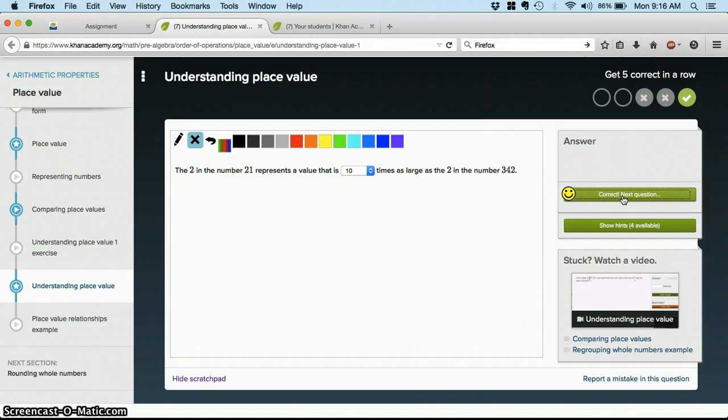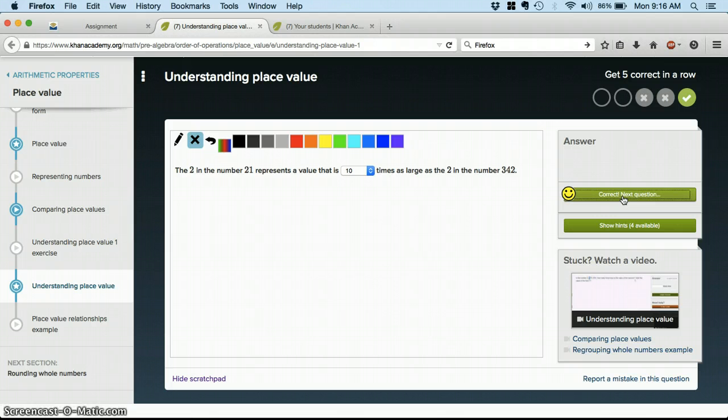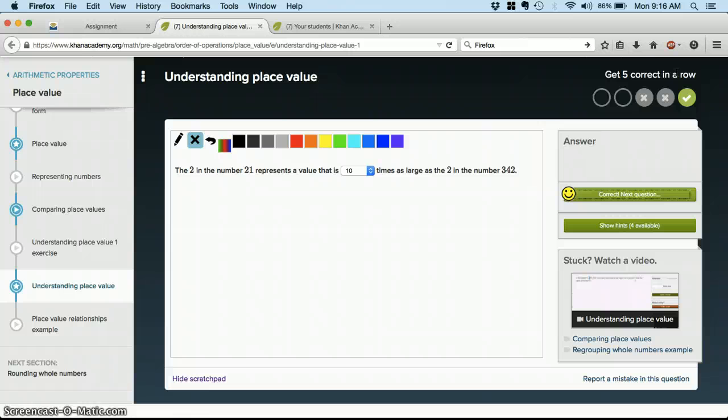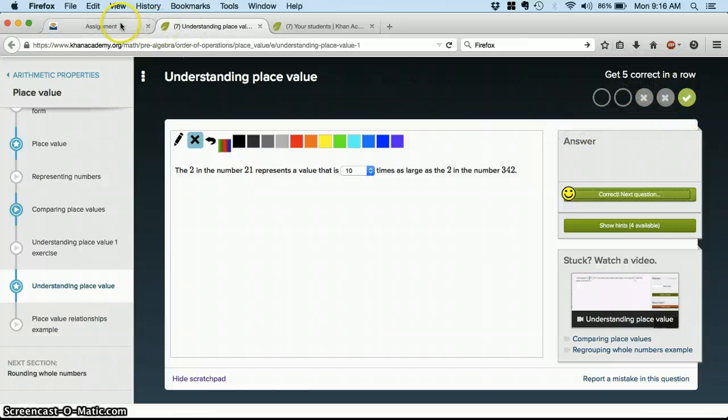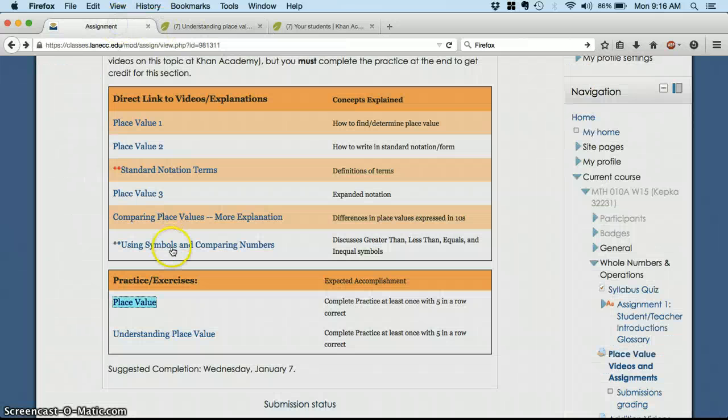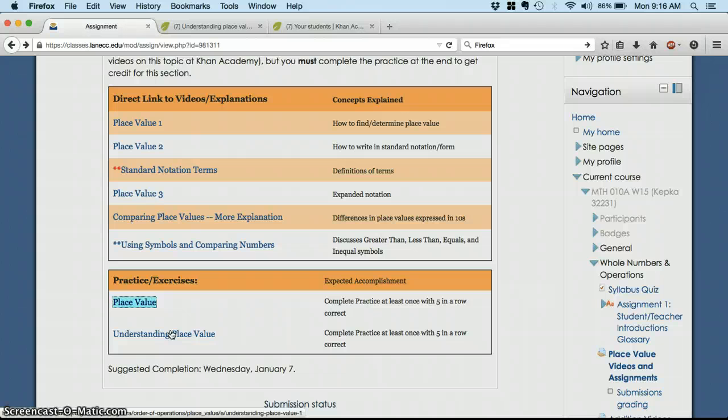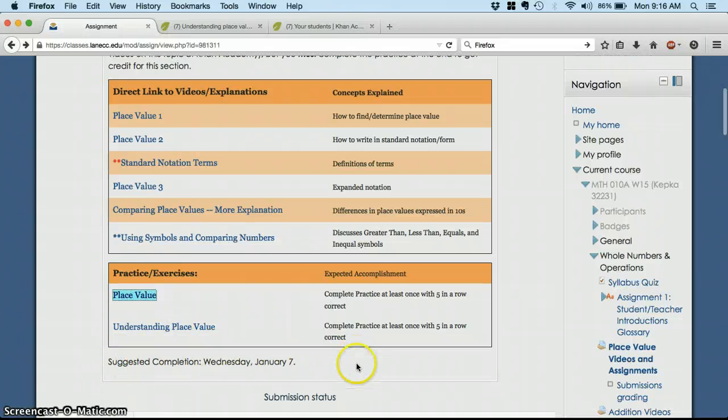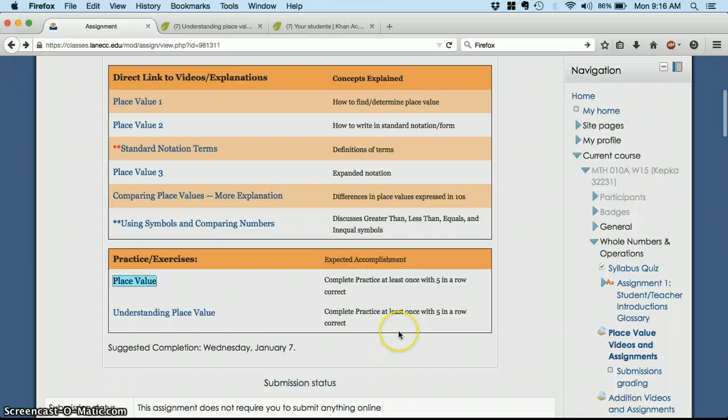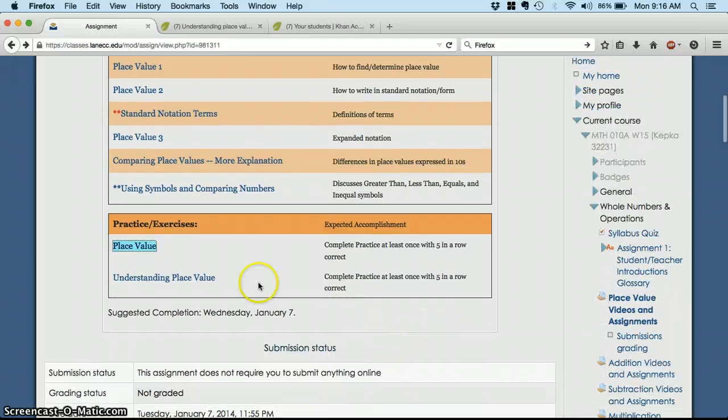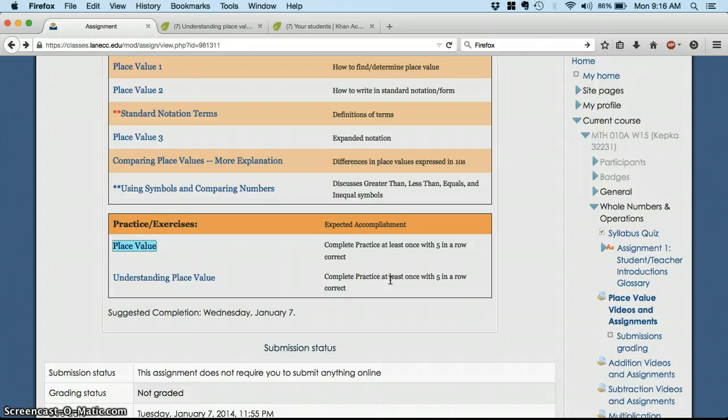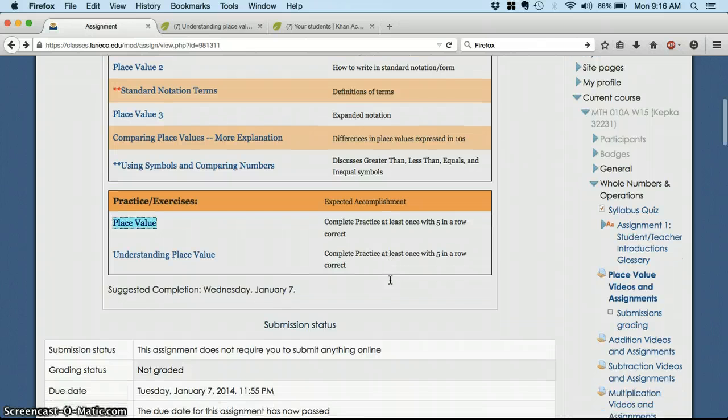And it makes a satisfying little noise when you get a correct answer. You'll notice up at the top it says I need to get five correct in a row to pass this exercise. And that's usually what you're aiming for in all of these. Once you've gotten five correct in a row, then you can go back and move on to the next exercise. Most of these will have completion dates or suggested completion dates down at the bottom. Notice this one, I'd like you to have both of those exercises completed by the end of the day on January 7th.